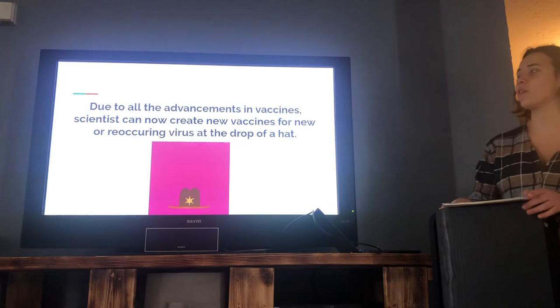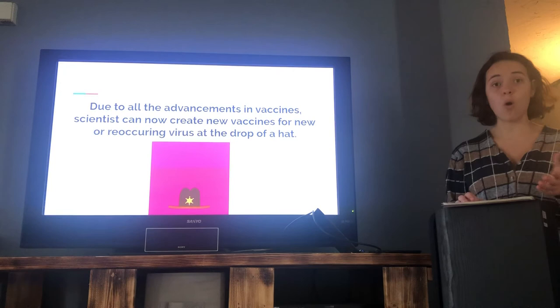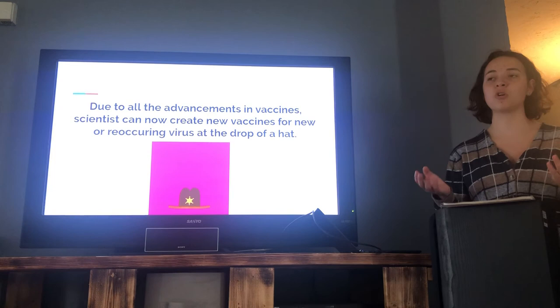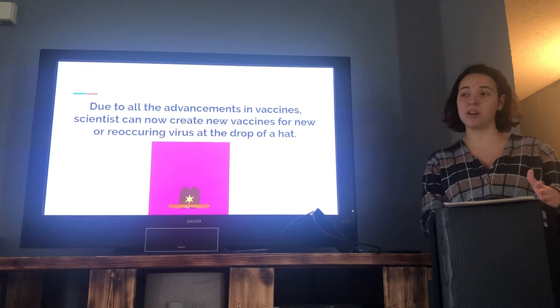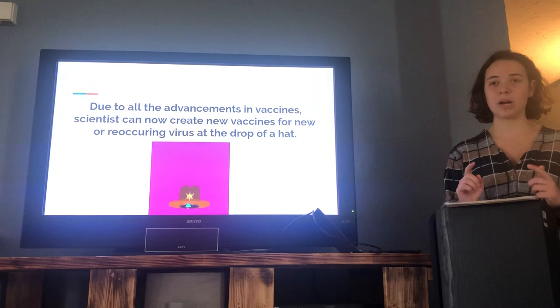Due to all the advancements of vaccines, scientists can now create new vaccines for new or reoccurring viruses quickly. Many are saved every year and deadly diseases are relieved. Viruses and vaccines are essential to modern medicine because without them, we would have so many viruses infecting humanity. Continuous research also means there will eventually be no more threats to humanity itself. But always remember to practice good hygiene and proper protocols when you're sick — we want to prevent the spread while also researching it. Thank you.